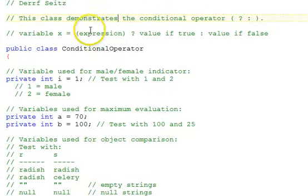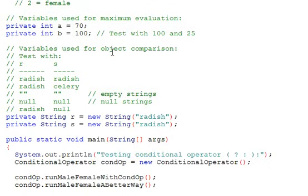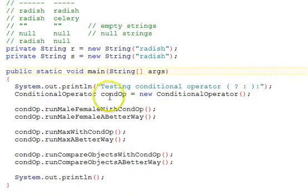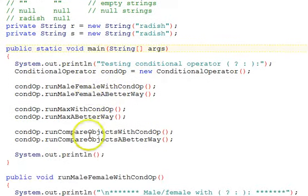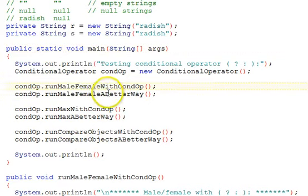We have in our program here a single class, a main function that instantiates an object of that class and calls some demonstrative functions in it for three different examples of a conditional operator and a corresponding recommended better way to do it because of the clarity.